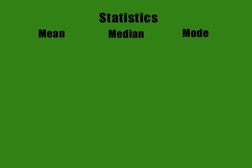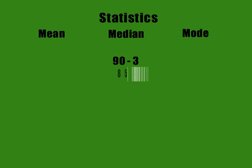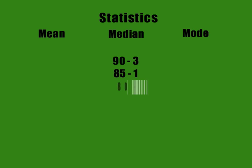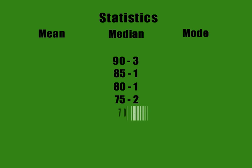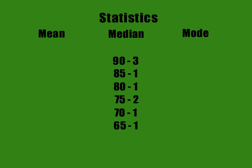Let's say a teacher gave a test. Three students scored 90, one scored 85, one 80, two 75, one 70, and one 65.